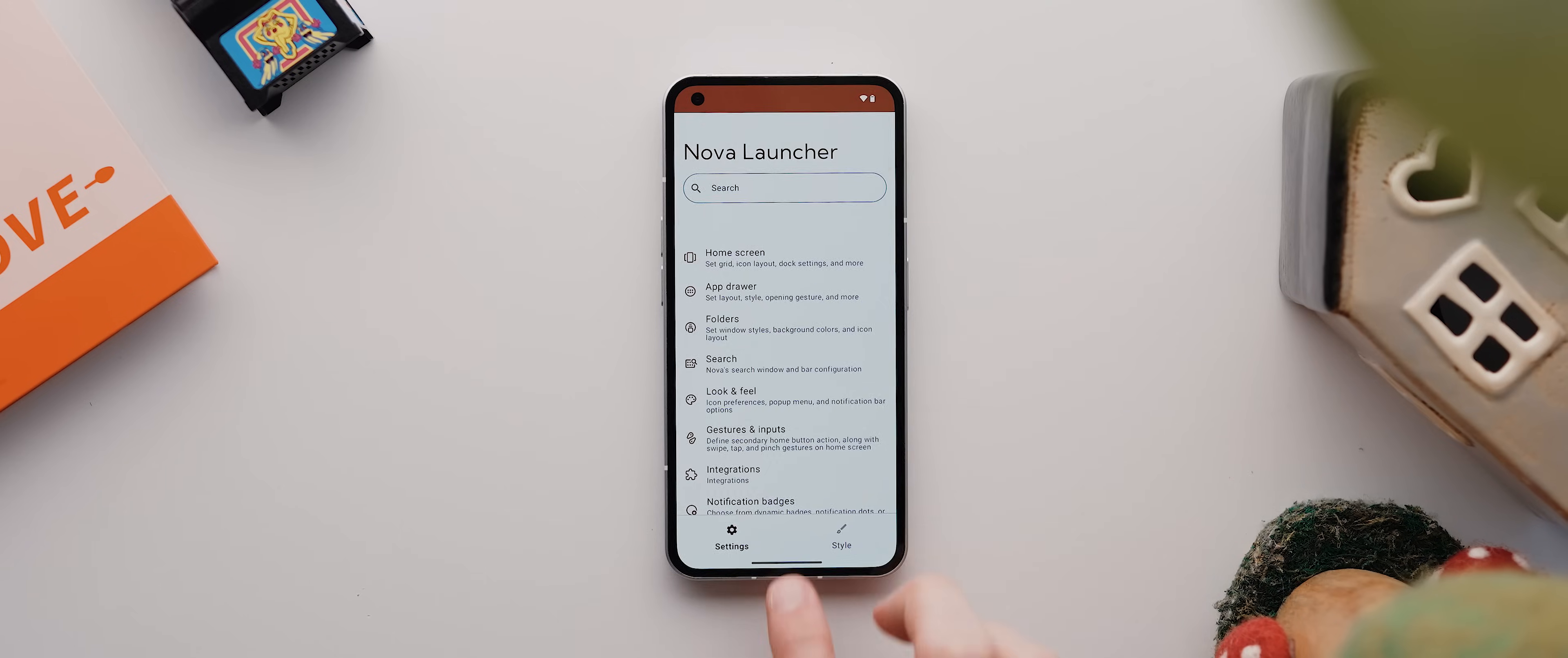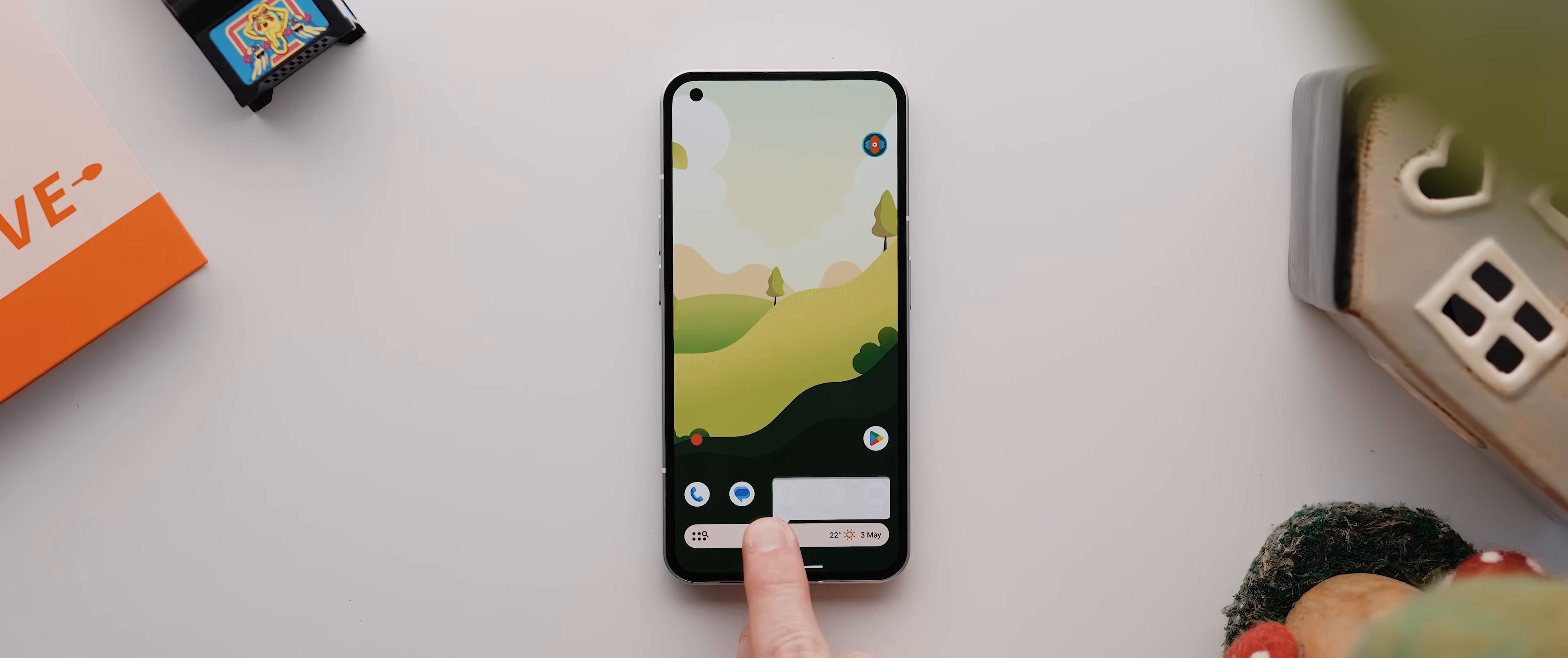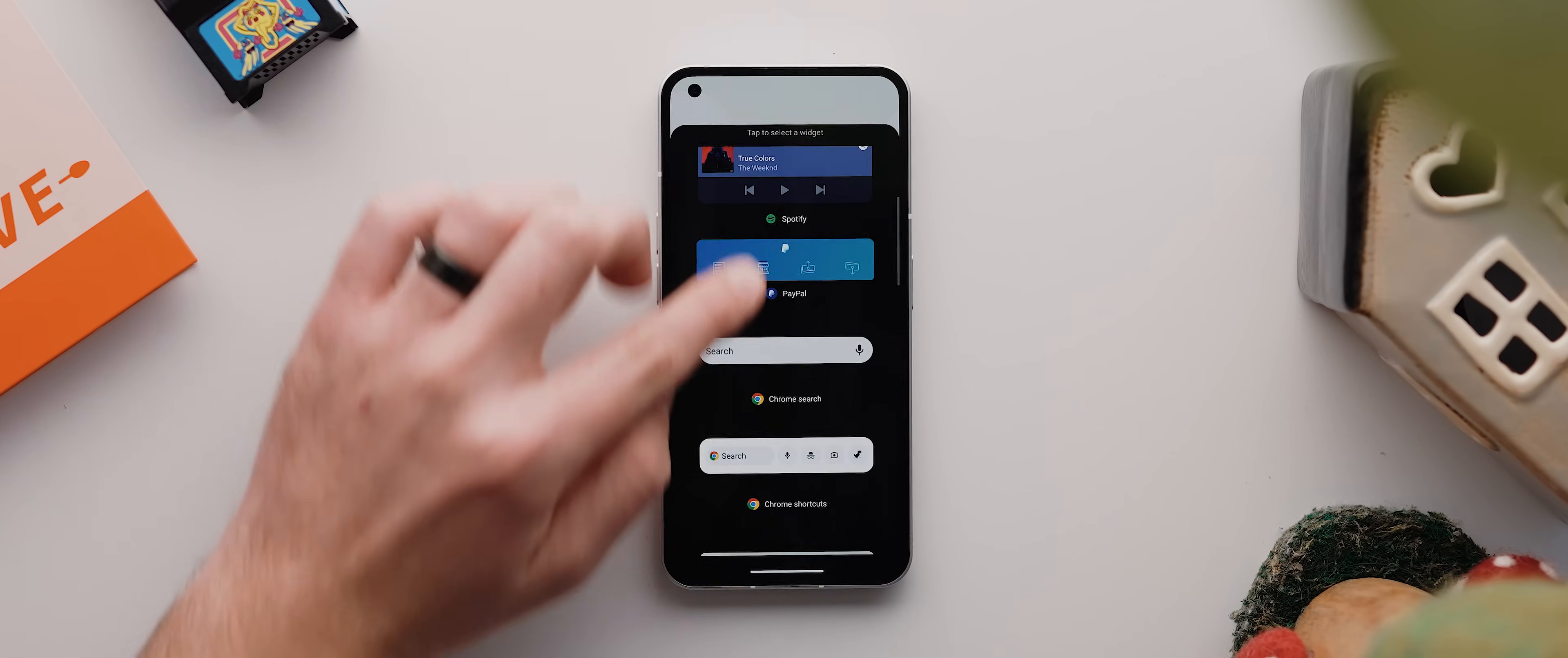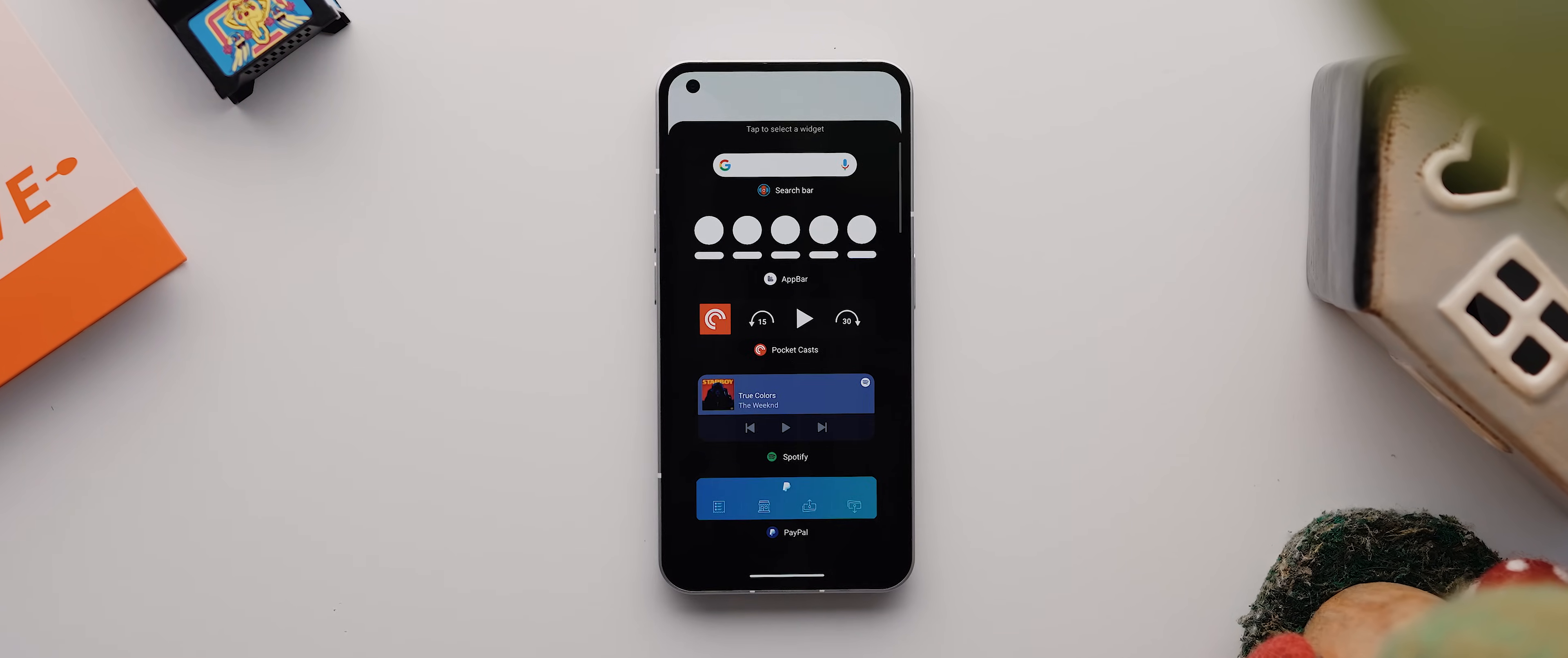Oh, and last thing worth quickly mentioning on the home screen here is that you can also long press the search bar at the bottom to quickly replace it with any correctly sized widget of your choosing. So that's pretty neat as well.